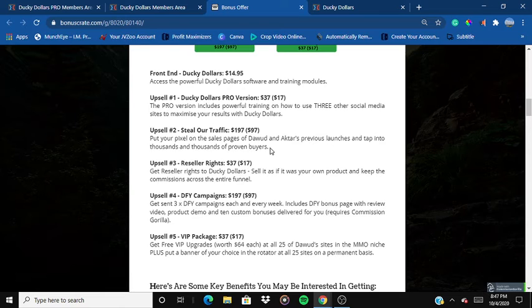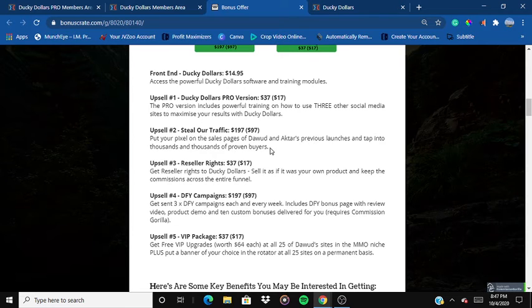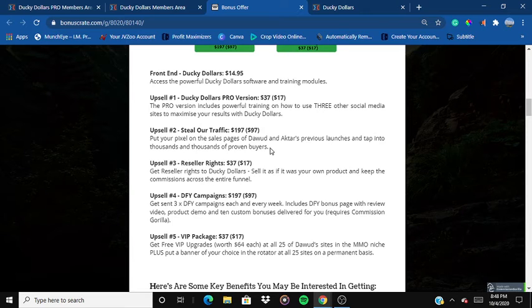Upsell four includes a done-for-you bonus page with a review video, a product demo, and 10 custom bonuses delivered for you every week. Bonus pages take a ton of time and hard work — getting three done-for-you per week is insane. I personally recommend upsell four, but you can still pick the front end, start earning, and then buy the upsell later.